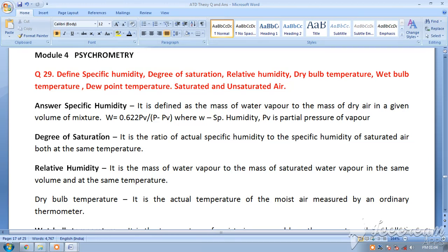Next comes degree of saturation. It is the ratio of actual specific humidity to the specific humidity of saturated air, both at the same temperature. The amount of water vapor that air can hold depends on temperature.